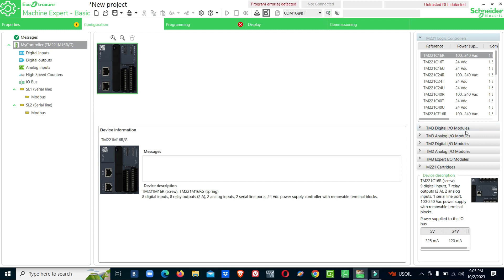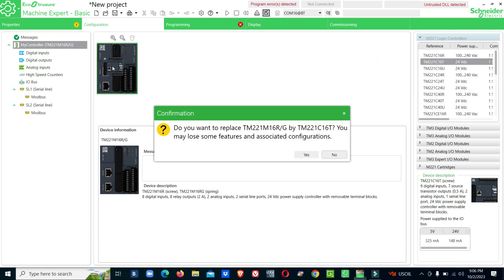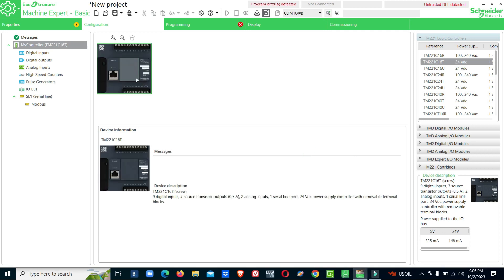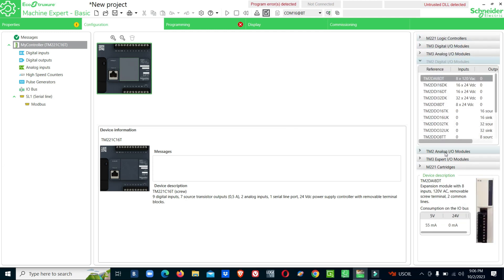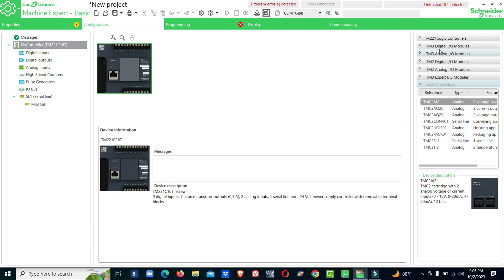There are extension models for additional I/O. You can see expansion models of different types. For example, TM221C60 and TM221C16T are available controller models. You can add expansion modules - TM3 and TM2 model types. TM3 provides digital IO modules, and TM2 is the expert model series.